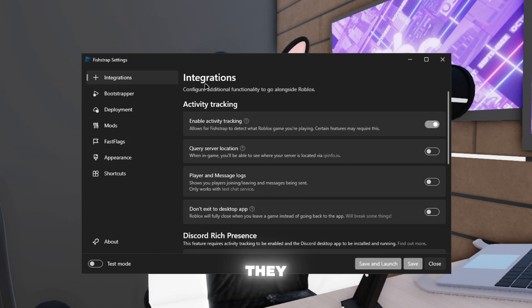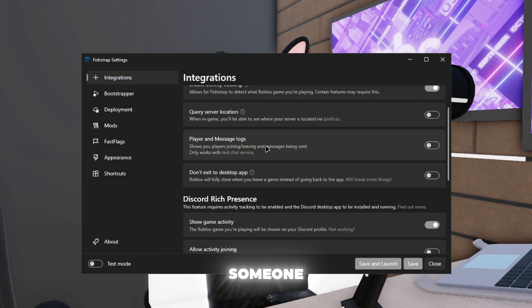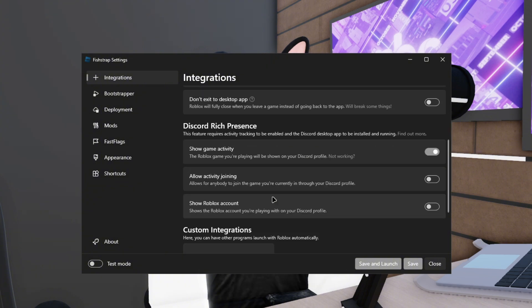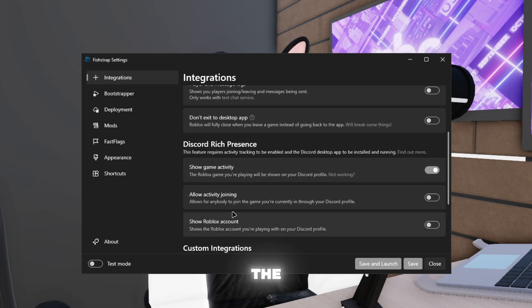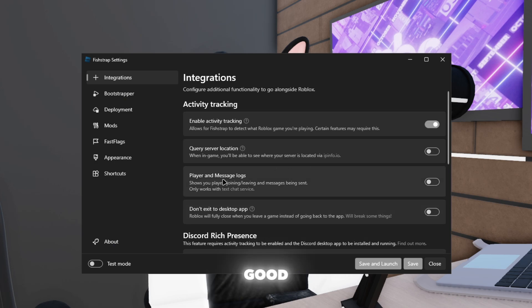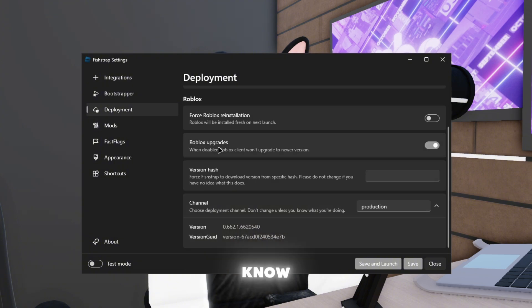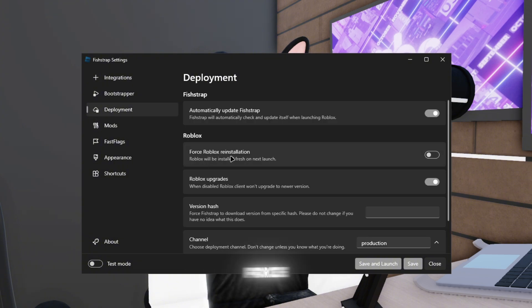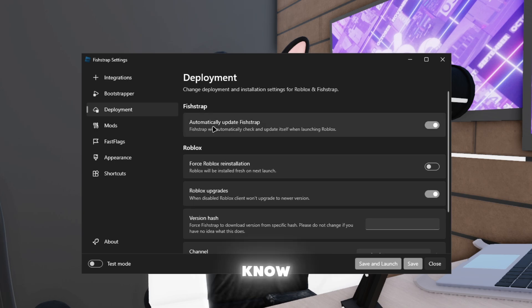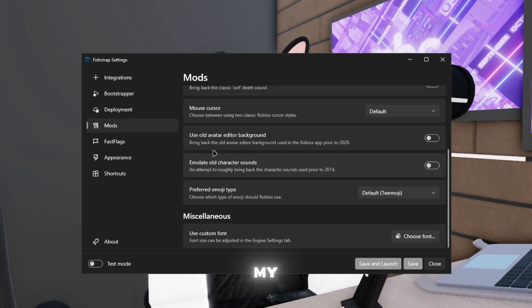For Fish Trap, it's looking the same as Block Shop, but they have a lot more options. If someone leaves or joins the server, it'll tell you in the little corner, and this is the same as like Block Shop. This is a really good feature that they have. Different than Flipping and Box Shop deployment, this is all different stuff. You know, Roblox upgrades, force reinstall Roblox, reinstall, you know what I mean. Automatic update Fish Trap.